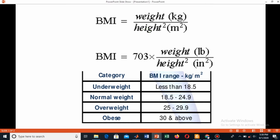When you are using the British system, you have to multiply by the factor 703. This comes from when you convert one kg to pound, that is 2.20 pound approximately. And in height, one meter is approximately equal to 39 inches.